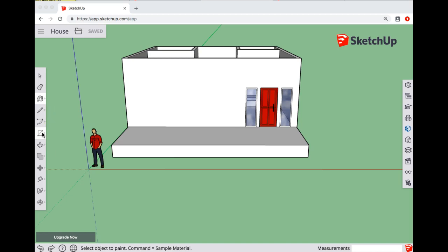All right, this is going to be a short and sweet video about how to make stairs or how to make a ramp at the front of your house.